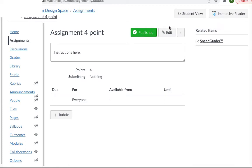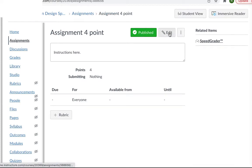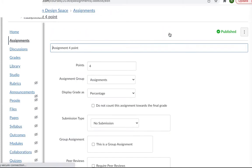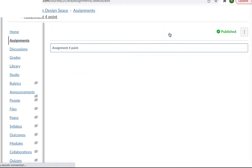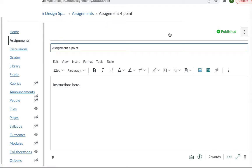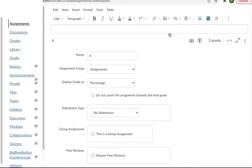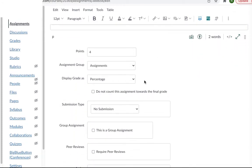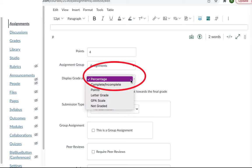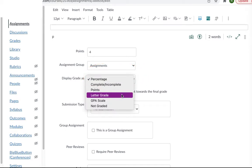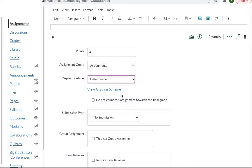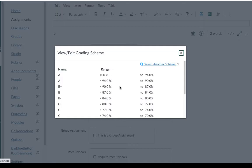Open up one of your assignments in the editing mode and scroll down until you see the options for grade display. Choose letter grade and a new option will appear to view the grading scheme.